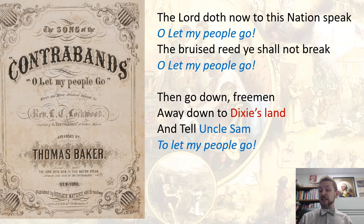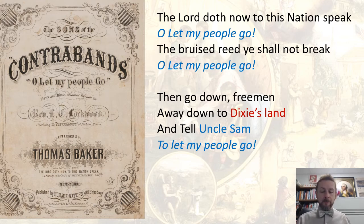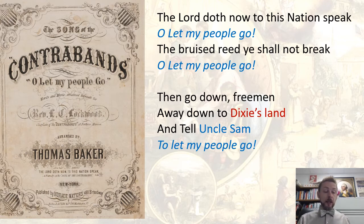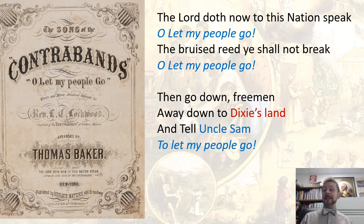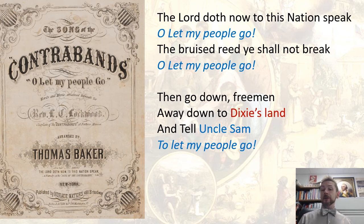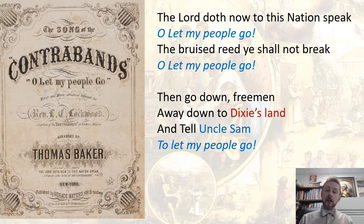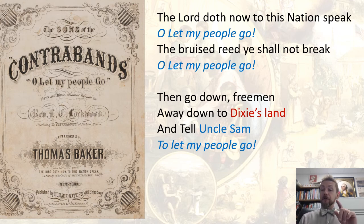That's a parody version — a riff on the original song that the contrabands sang about Moses freeing the children of Israel. The parody version features 'Dixie's land' instead of Pharaoh's land and 'Uncle Sam' instead of Moses. But the message is still there: the government — Uncle Sam — needs to proclaim freedom, but the freemen themselves will have to go down and make it happen.